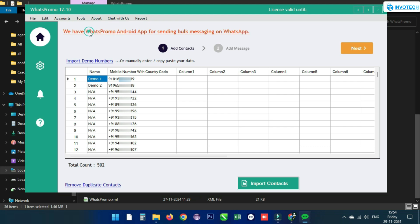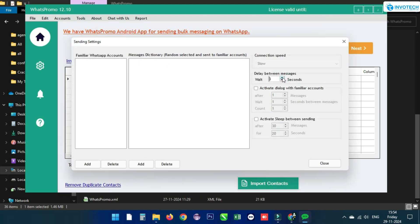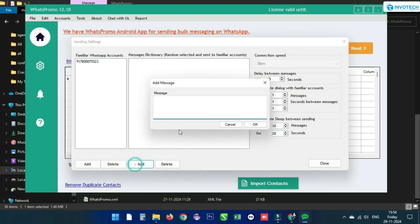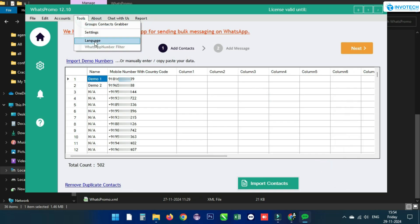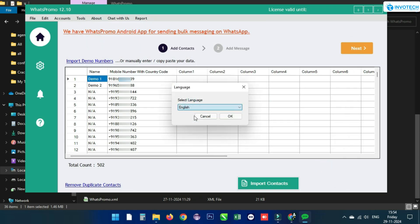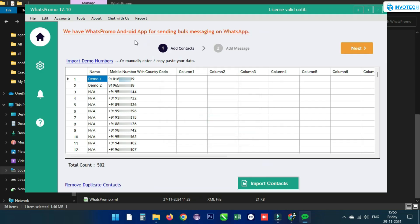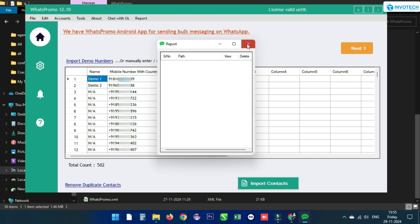From Settings, you can set the timing for sending messages. Activate dialogue with familiar accounts to check whether messages are being sent. You can add your WhatsApp account to familiar accounts and add messages. Change the software language by clicking Language, and contact support by clicking Chat With Us. Check the send report by clicking Report.